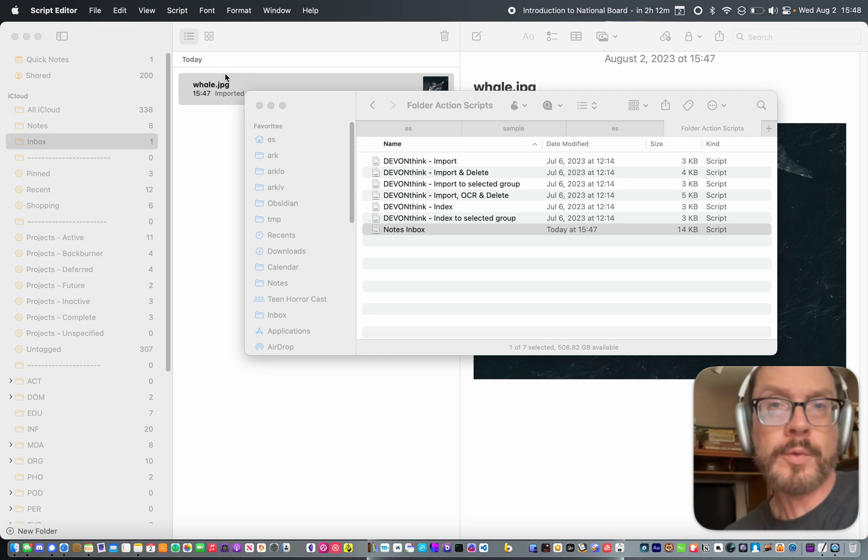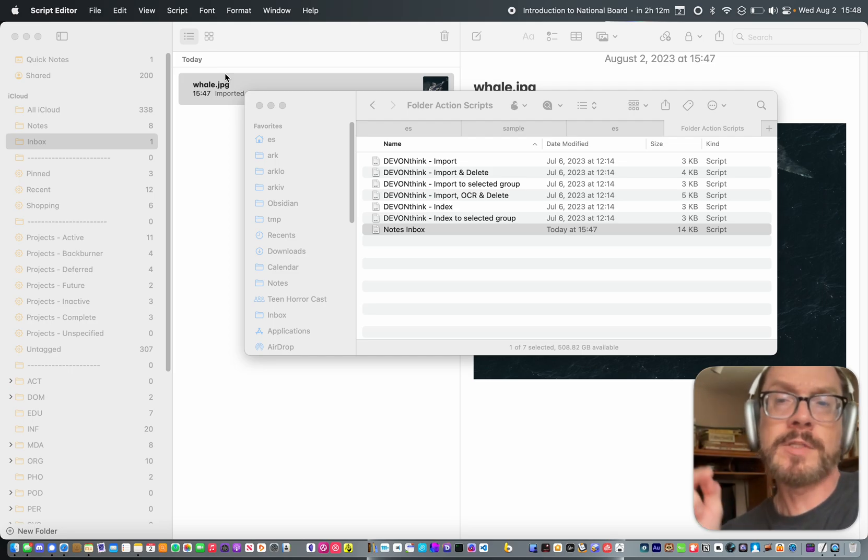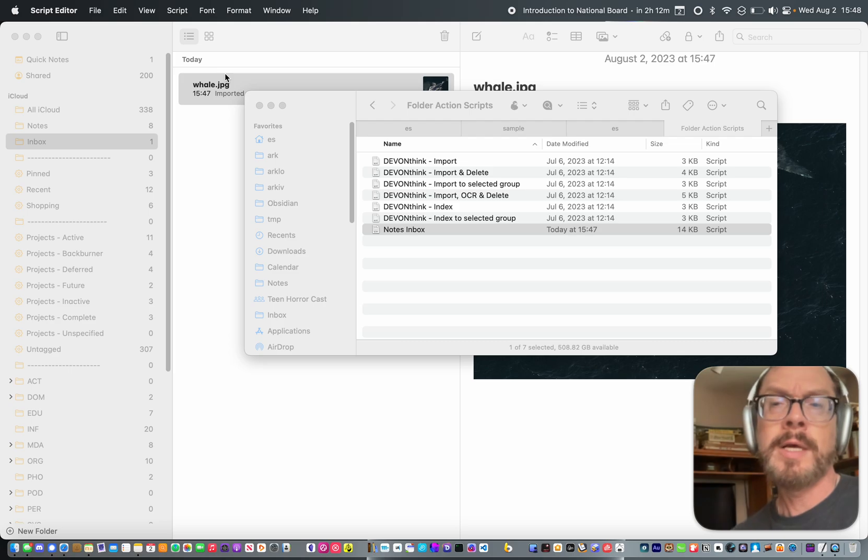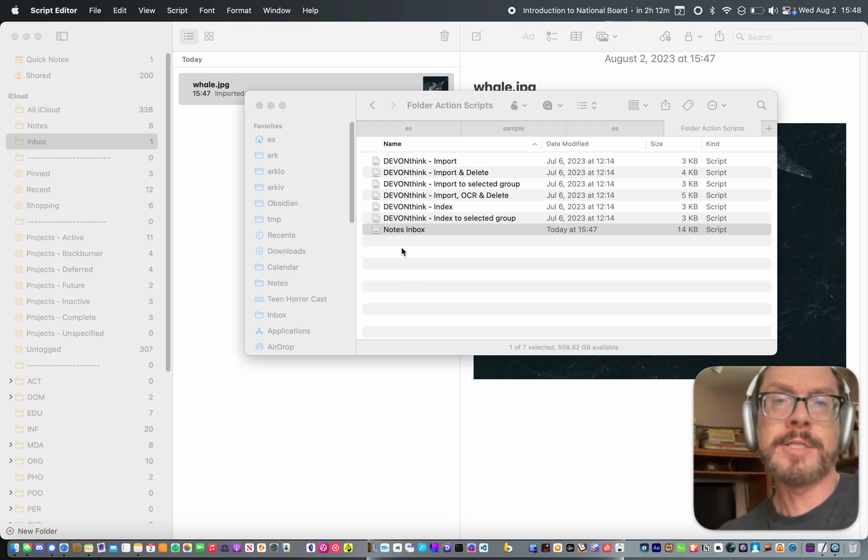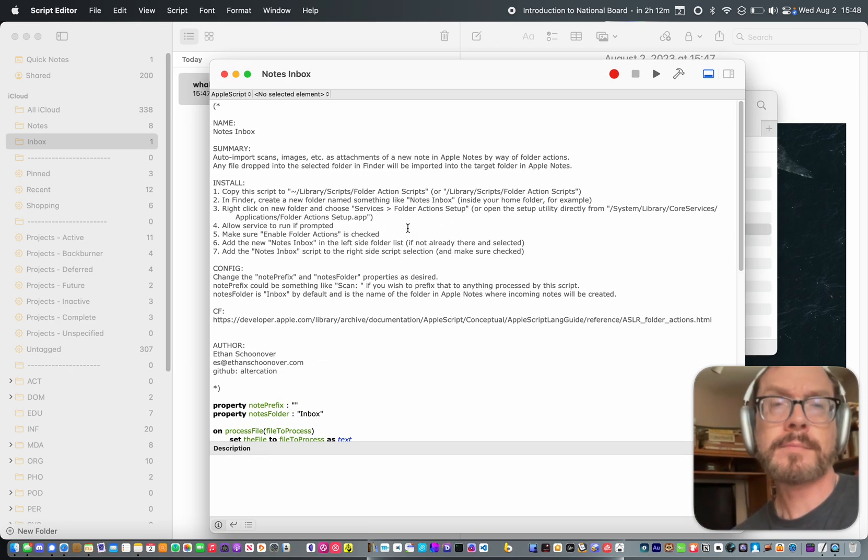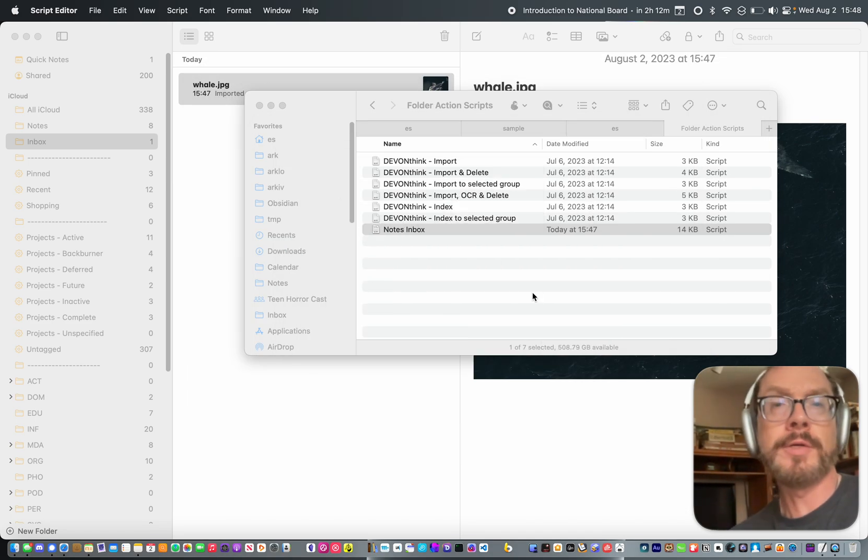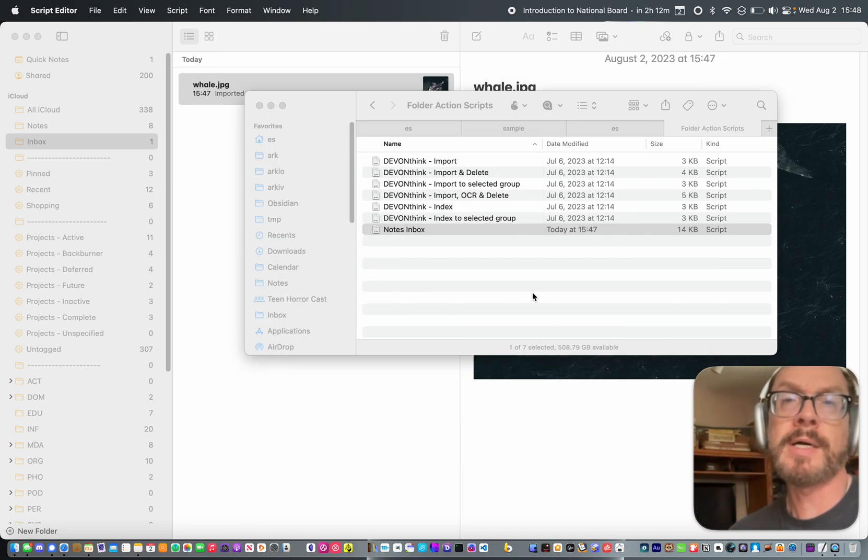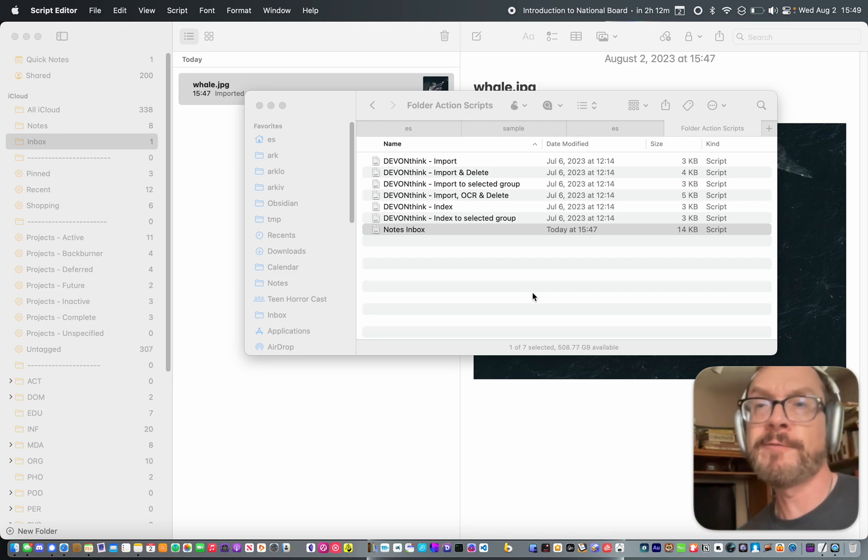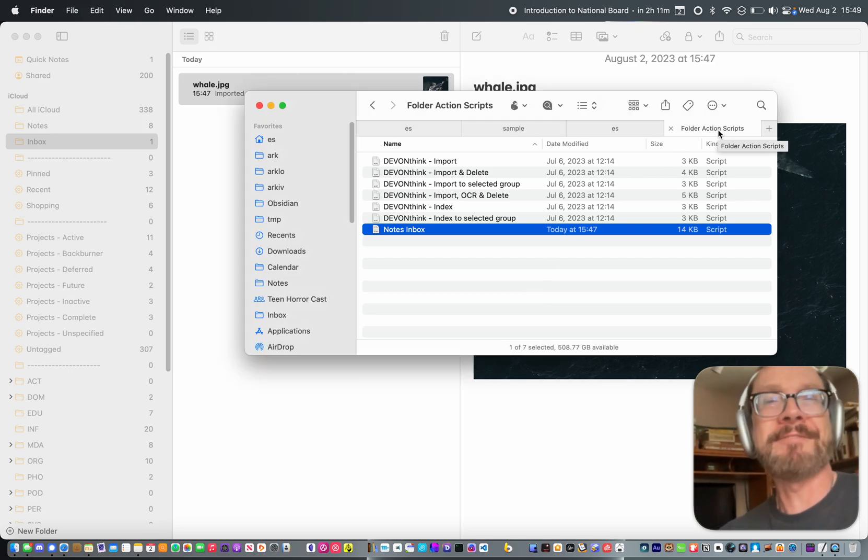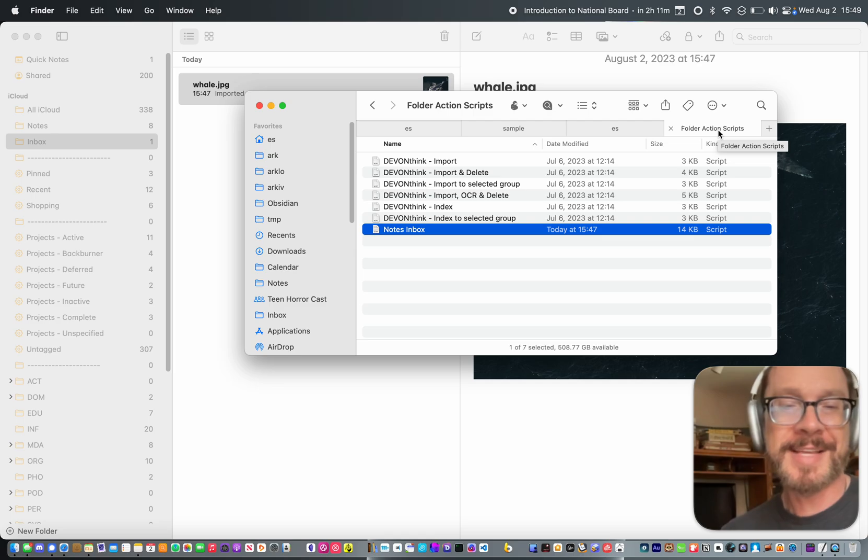So let me show you how to install it. First of all, I'm going to include a download link below. I'll post this on GitHub. This is an AppleScript file. So I just open it up in AppleScript. You'll download it. And then this file, you can name it whatever you want. I call it Notes Inbox. You can put it inside of your folder actions scripts folder. Where is that folder? Let me show you where that is.